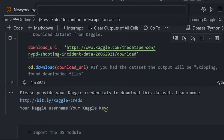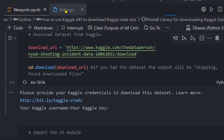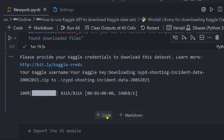Now it needs your Kaggle key. Go to your kaggle.json file in your Downloads folder, copy the API key — remember to keep it hidden for security purposes — then paste it and press Enter to confirm. It will now download the file. You can see the download progress. It is downloading the NYPD shooting incidents data ZIP file, and the download is 100% complete.